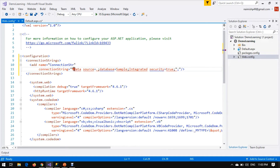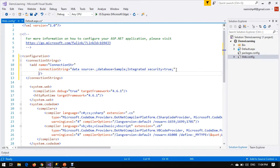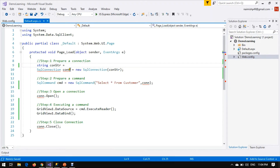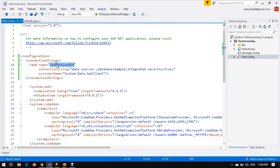This is our connection string — we just cut it from the code and paste it here. Our backend is SQL Server, so we have to give a provider name. The provider name is System.Data.SqlClient.